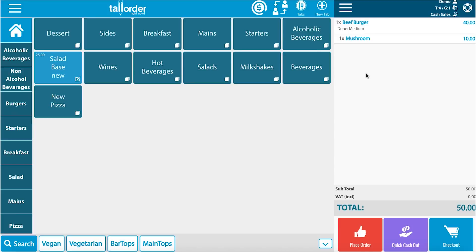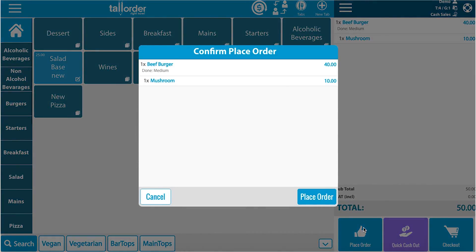In order for the order to be officially placed and sent to either the kitchen or the bar, you'll need to place the order. Click on the place order button at the bottom of the page. Here you'll be able to confirm the order. Please check the details and then place the order to continue.